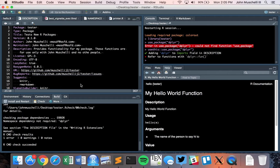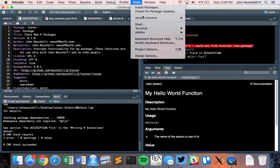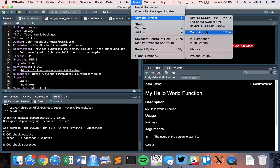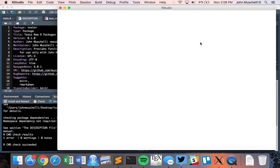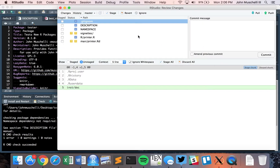What this will do is use cloud-based services to clone your package, and then it will install that package and run the checks that you have. Let's make sure everything's committed and up there.